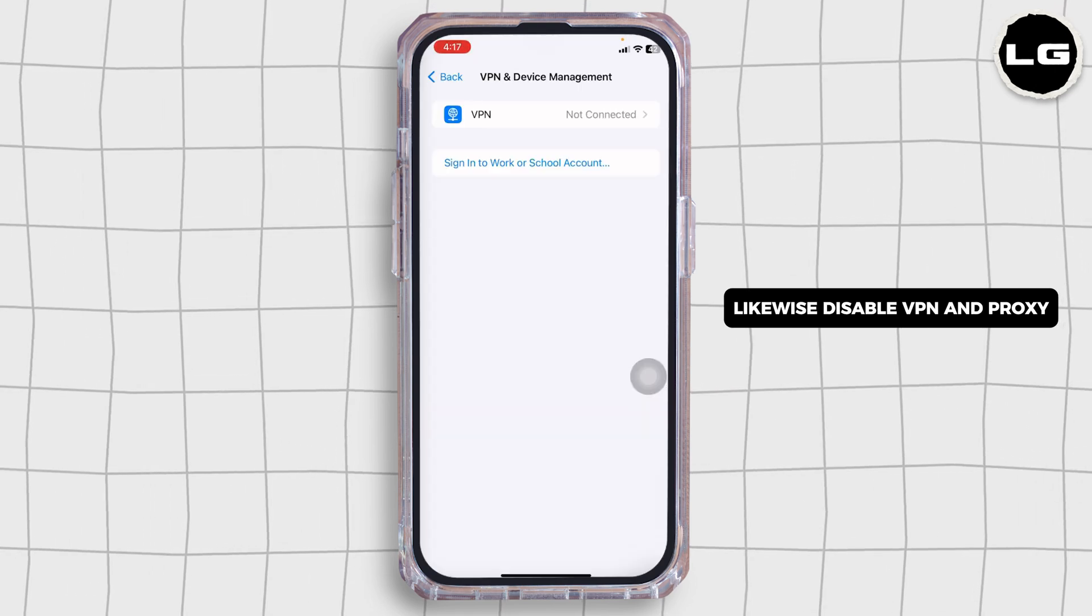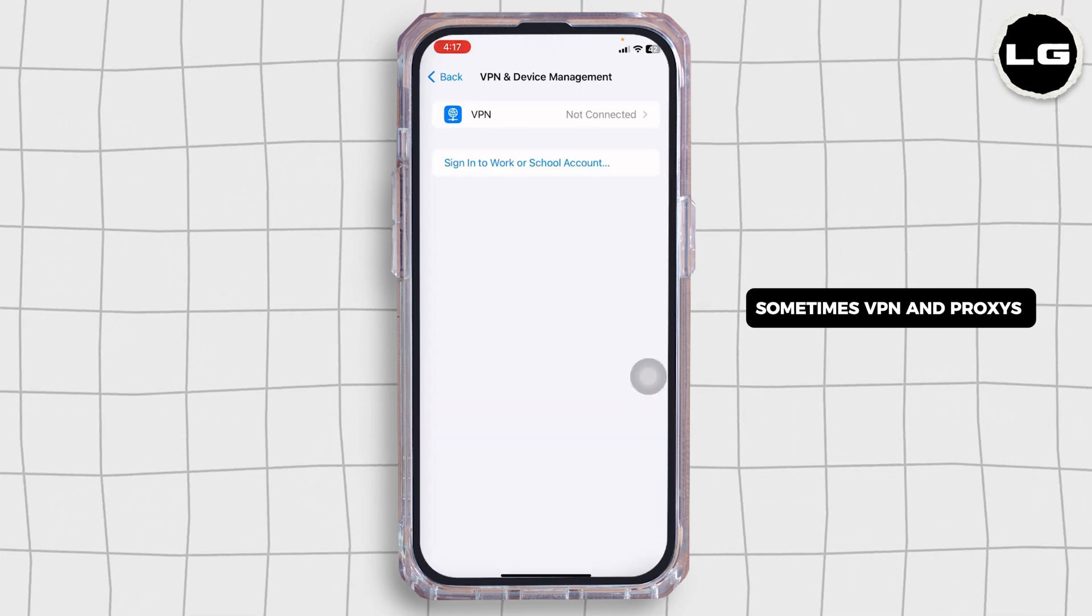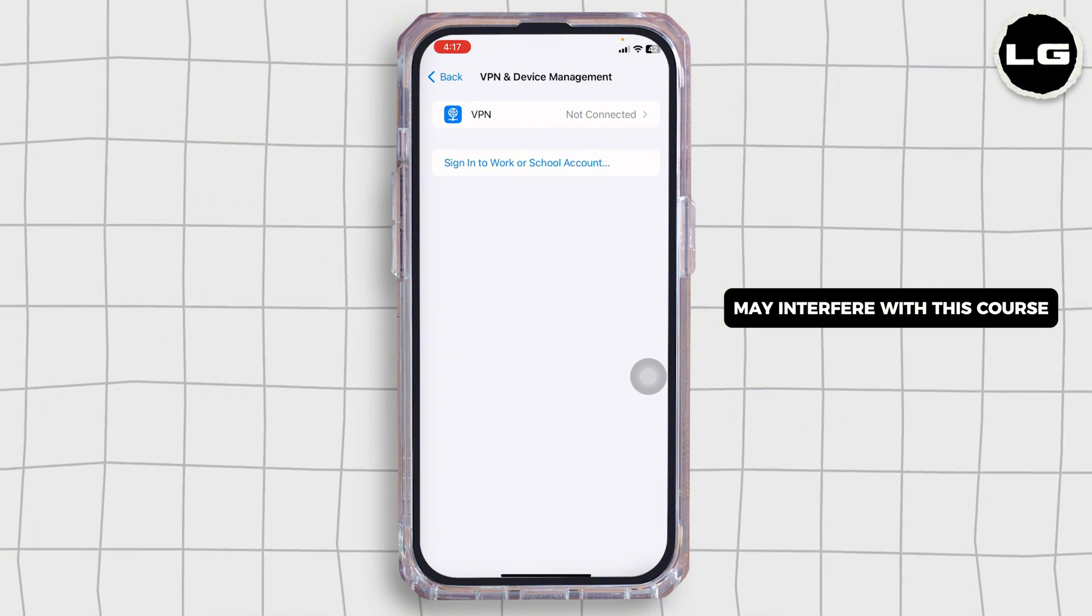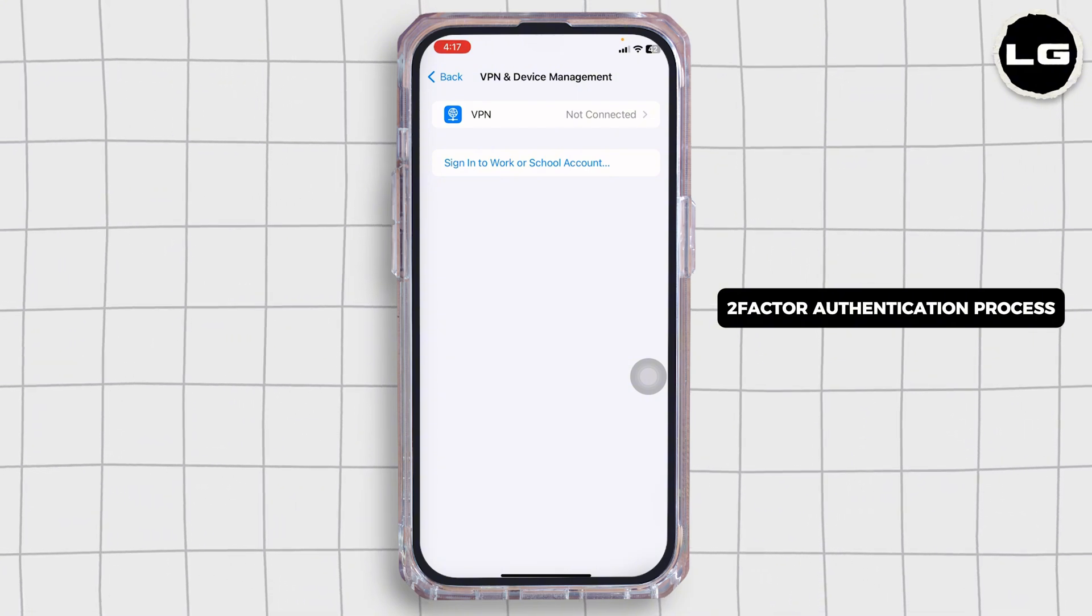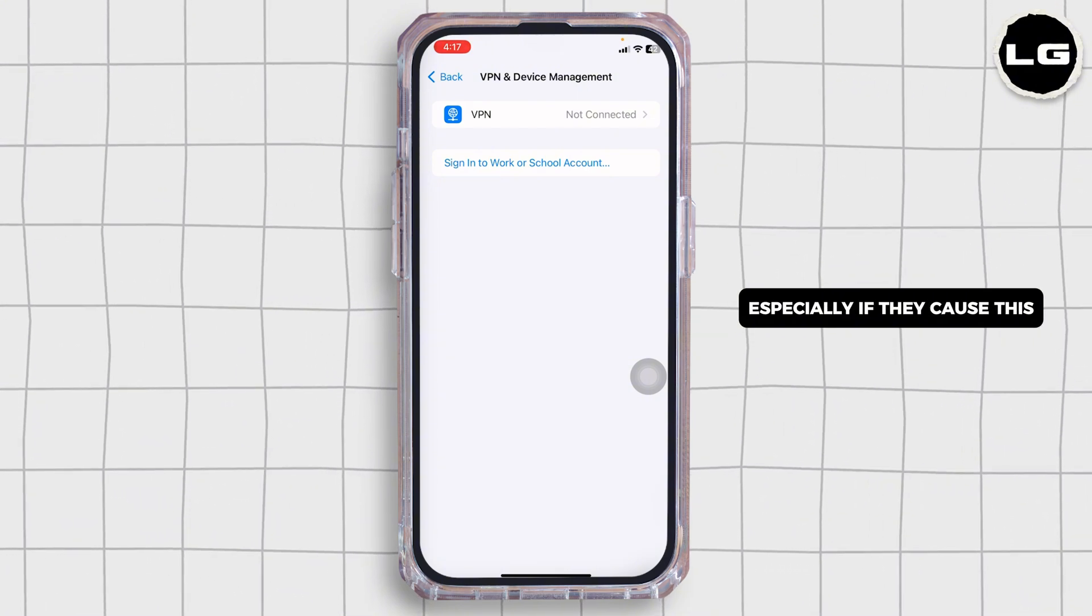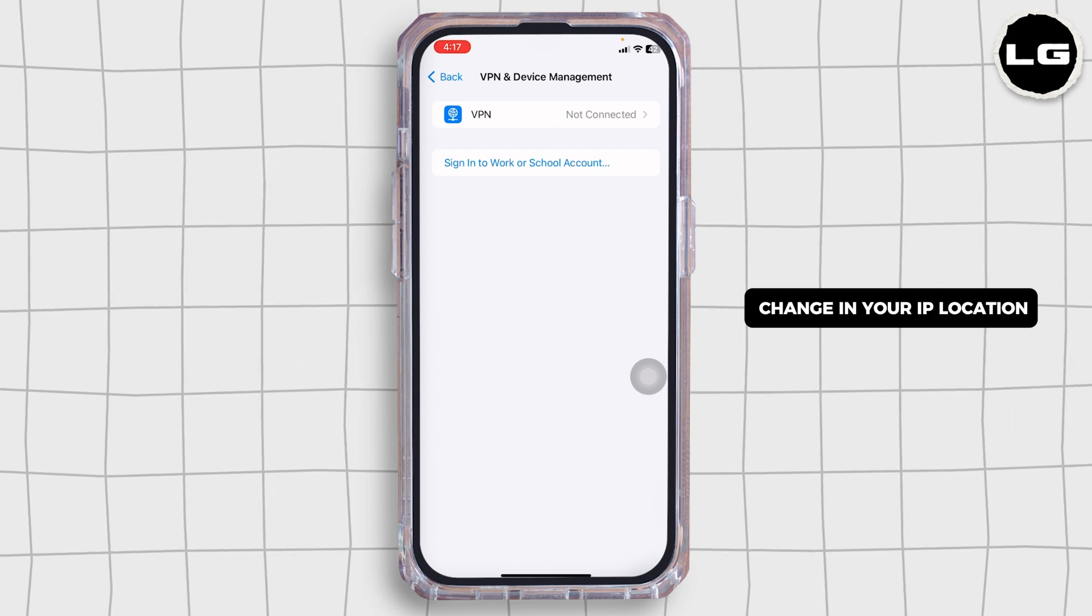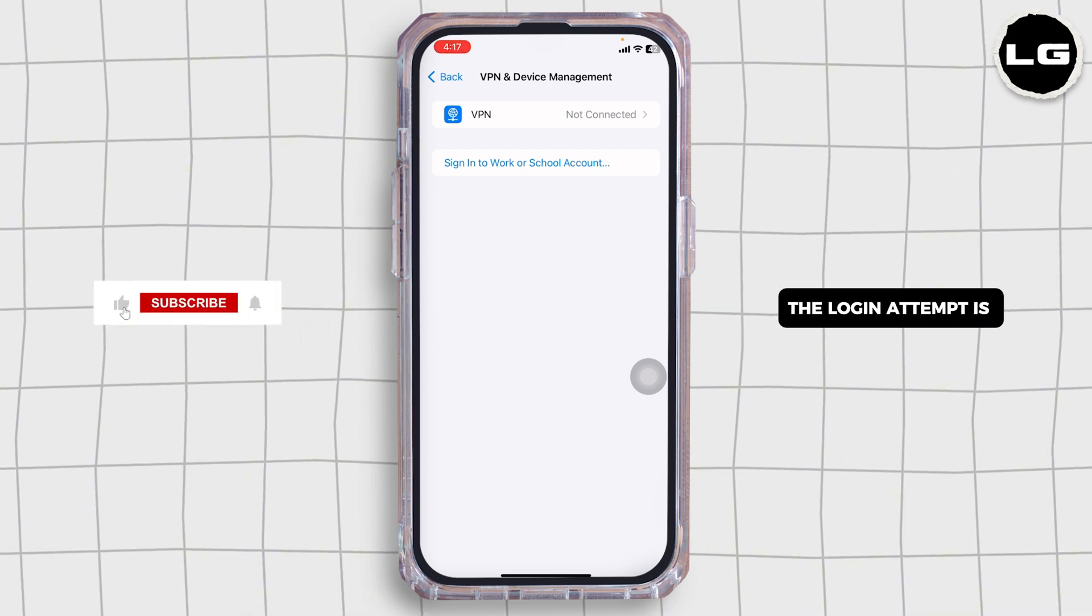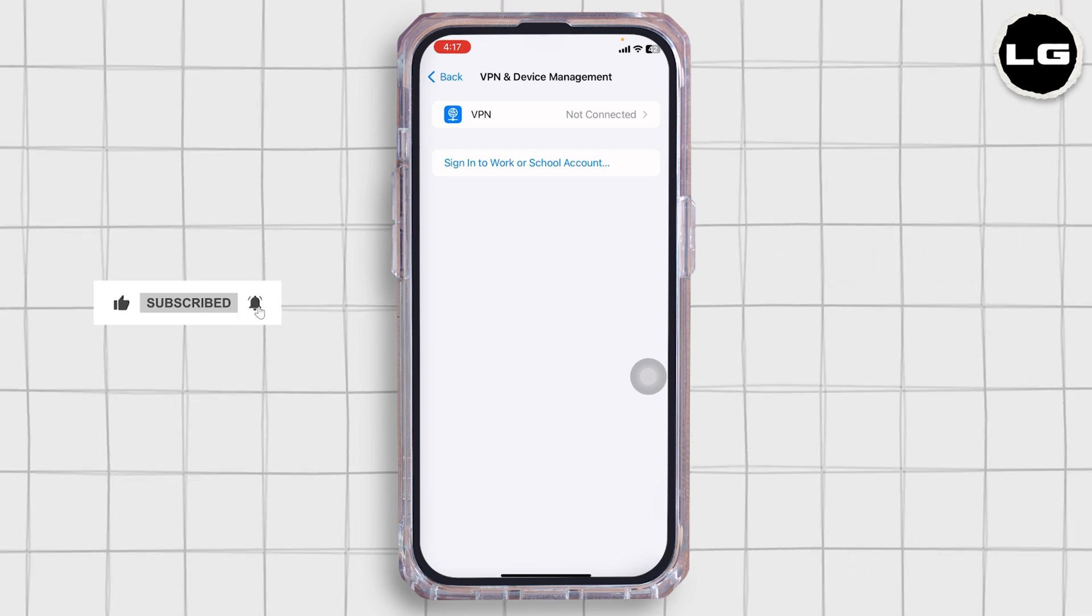Disable VPN and proxy. Sometimes VPN and proxies may interfere with Discord's two-factor authentication process, especially if they cause a change in your IP location, making Discord recognize the login attempt as suspicious. So disable it.